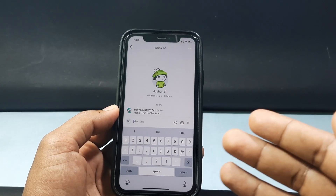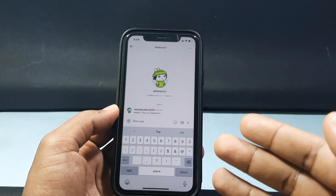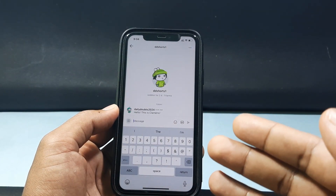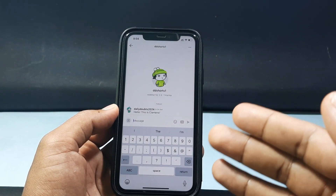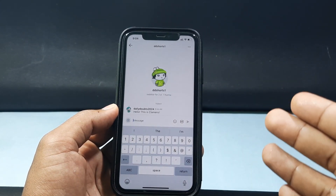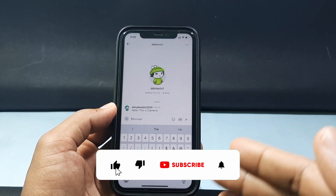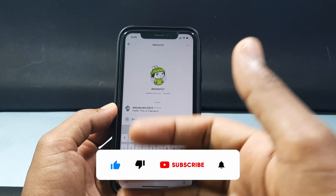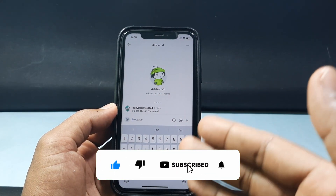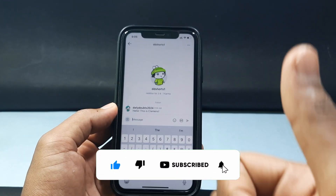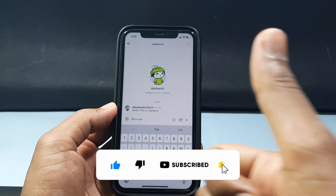This is how you can find someone on Reddit by using your iPhone or Android phone. I hope this video helps — if it really helps, please like and share this video with your friends and neighbors. Thanks for watching.